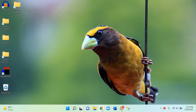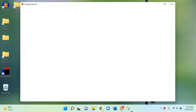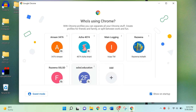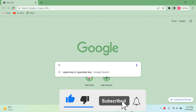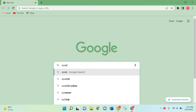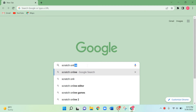Hi kids, today I'm going to show you how to open Scratch online, how to bookmark it, and some programming challenges. So let me open Scratch now.